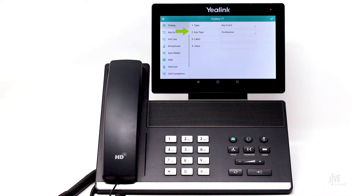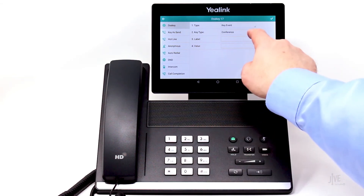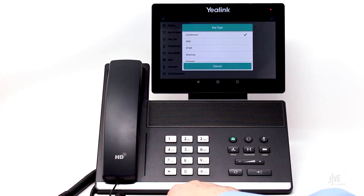Tap on key type. This is another long list that you'll want to check out on your own. This list shows the key functions that your phone can perform. In fact, you could set up keys for things like hold or voicemail, even though you have buttons for those functions on the phone itself.